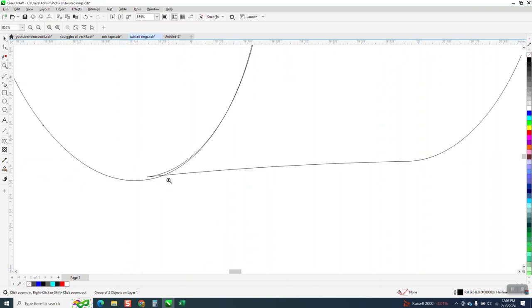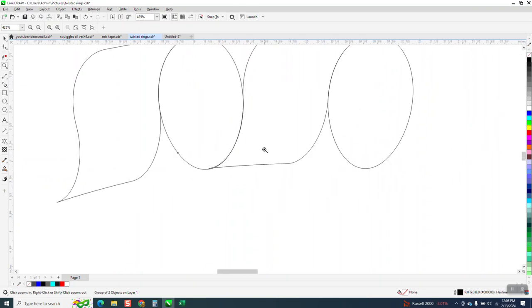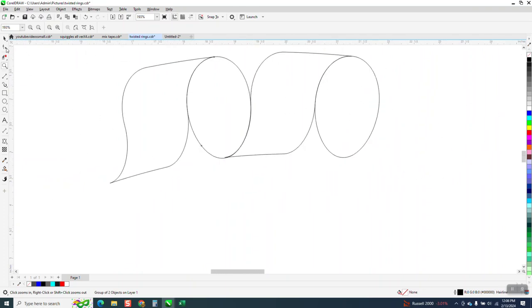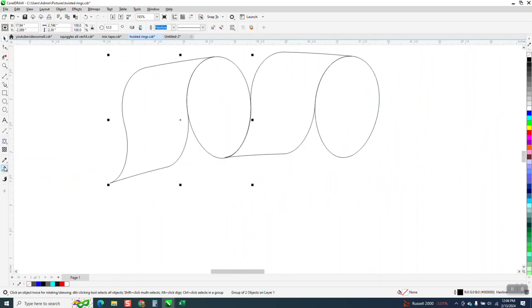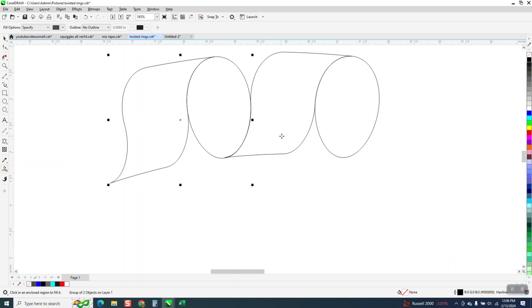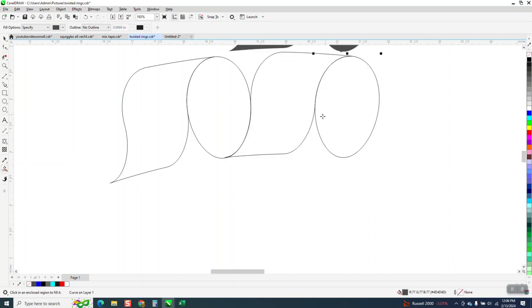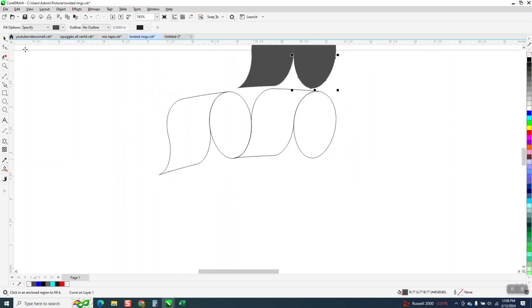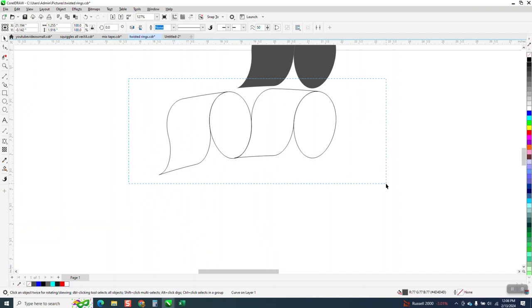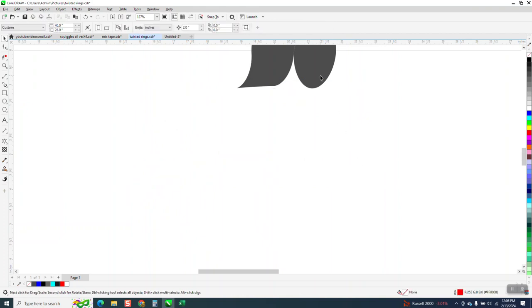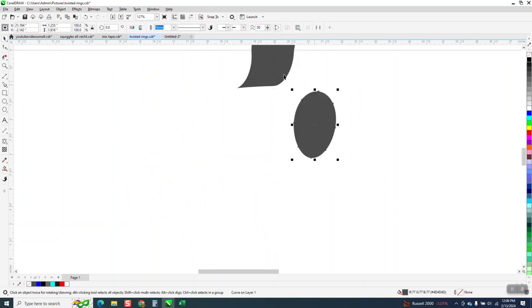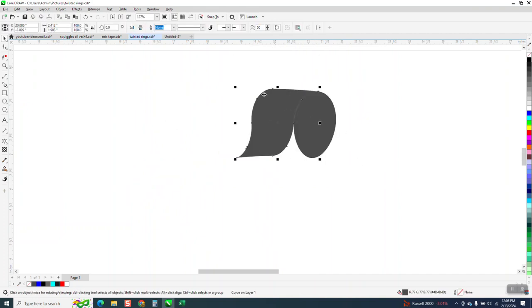So what we want to do is just alter this one. We're going to take the smart fill tool, fill that in and move it up, fill that in and move it up. We can take this and move it back down and back down.